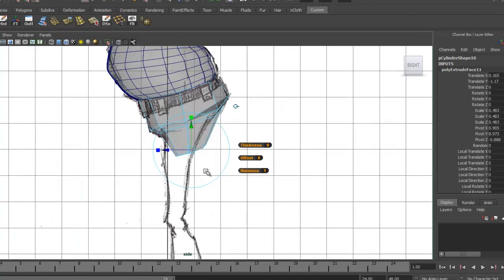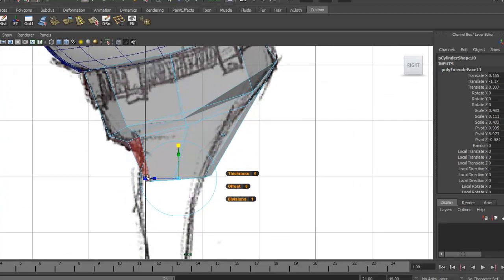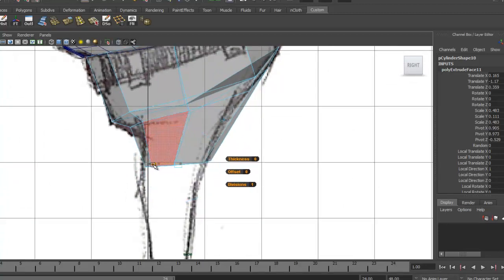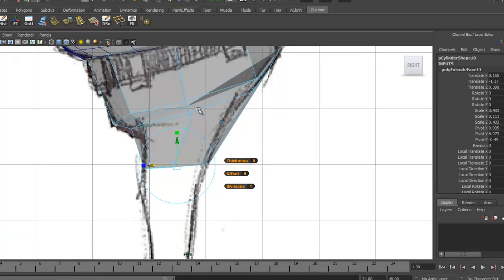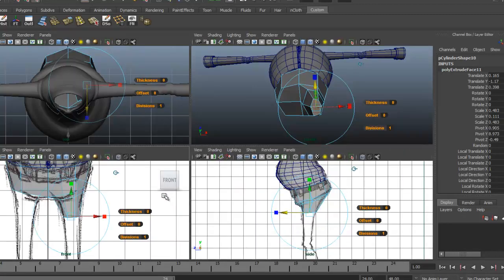We've got that kind of high point back here, so I'd like to grab the Scale in Y and start dragging that down to center — you can see it flatten out right there. I'm going to bring it down to about here, then move it forward. We'll come back and insert edge loops here and readjust a little bit.